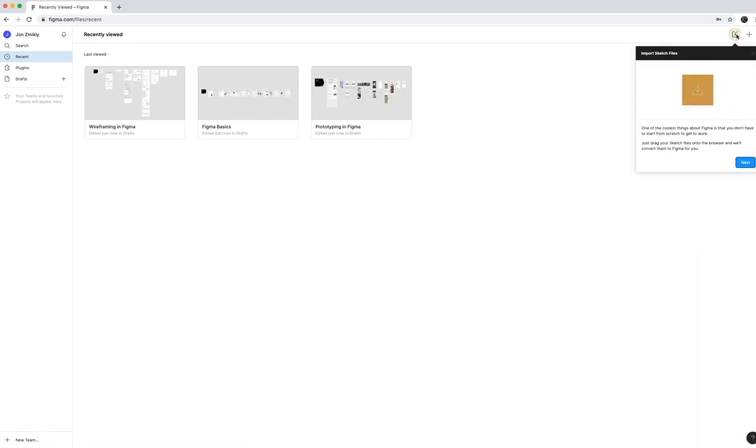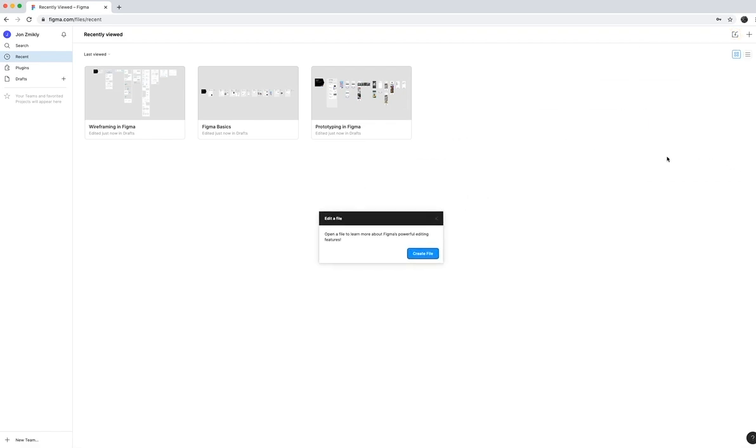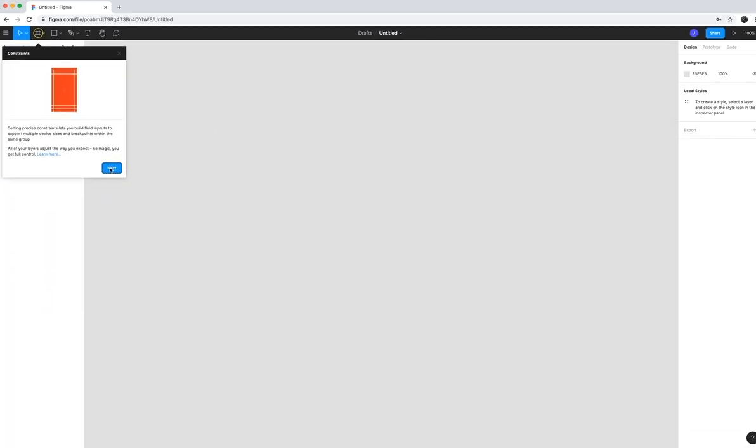But it gives you these how-to steps and importing sketch files if you've created certain files in a program called Sketch, editing files and all that kind of stuff. So what I did was I just pressed, it prompted me to create a new file.